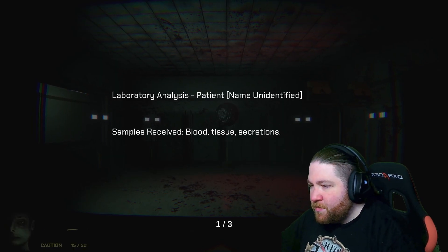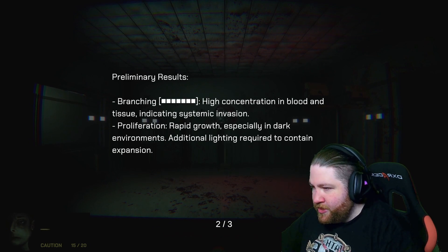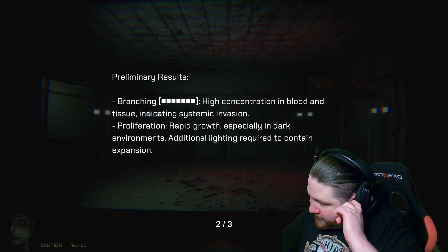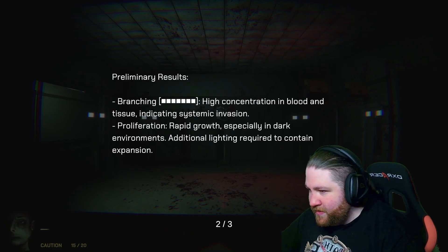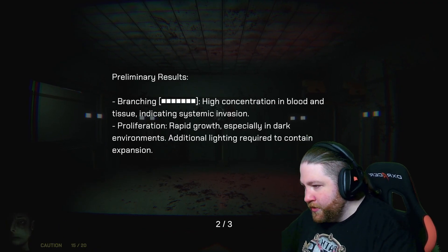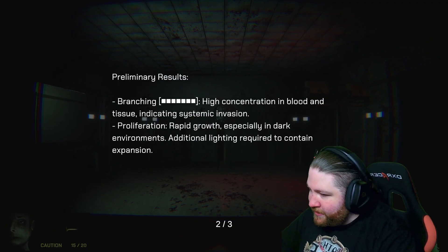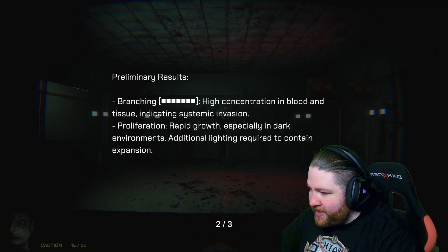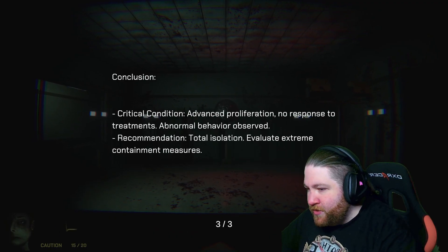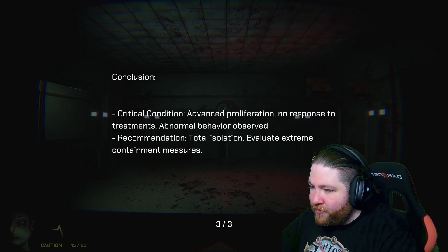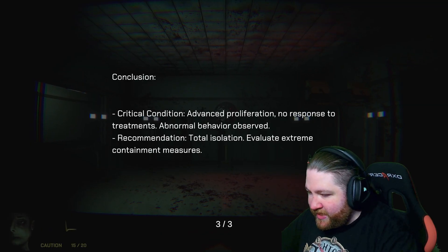Laboratory analysis. Patient unidentified. Blood and tissue, and secretions. Branching - high concentration on blood and tissue indicating systemic invasion. Proliferation, rapid growth, especially in dark environments. Additional lighting requires contained expansion. Critical condition. Advanced proliferation. No response to treatments. Abnormal behavior observed. Total isolation. Evaluate extreme containment measures.